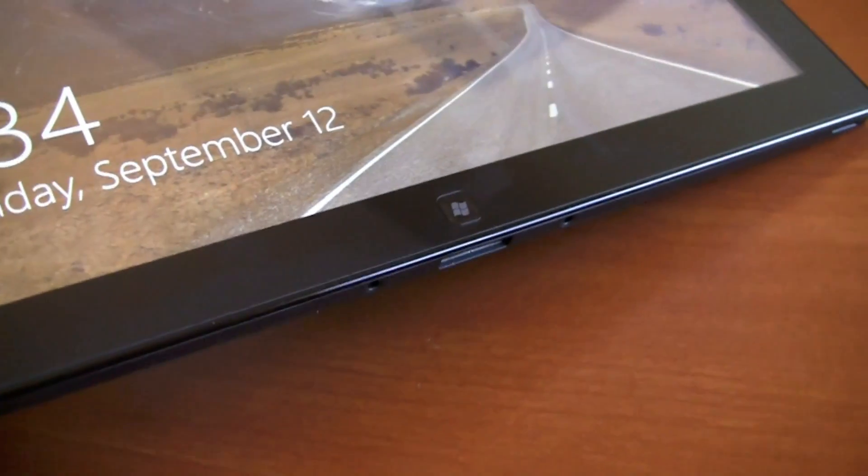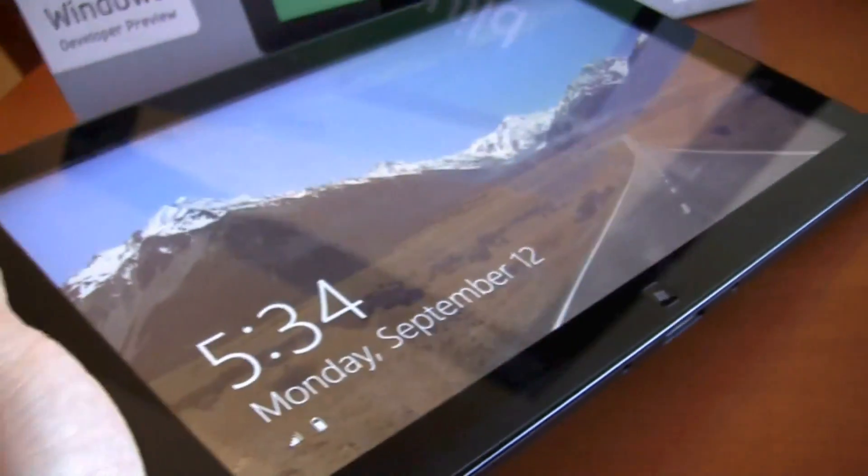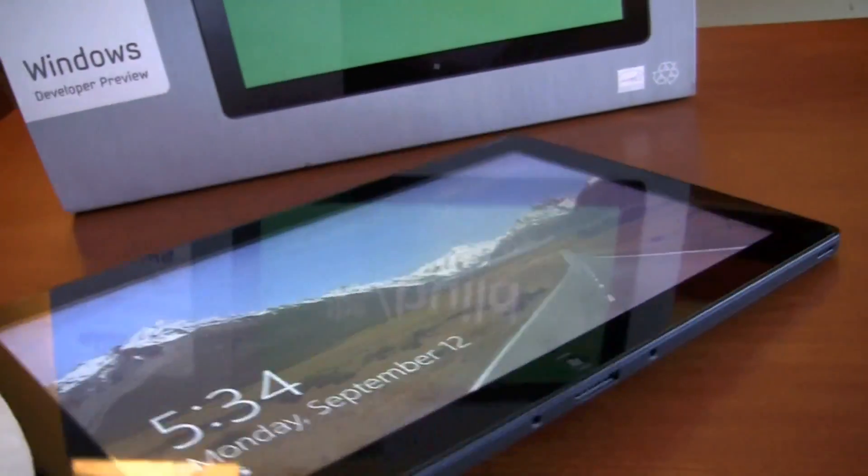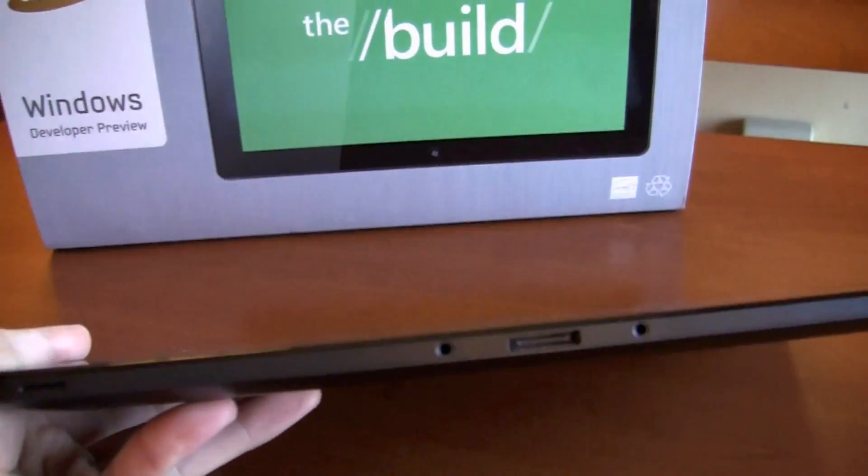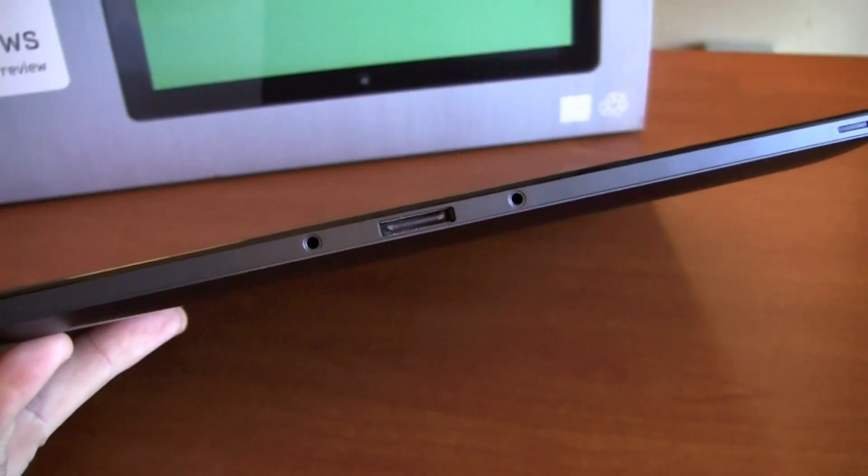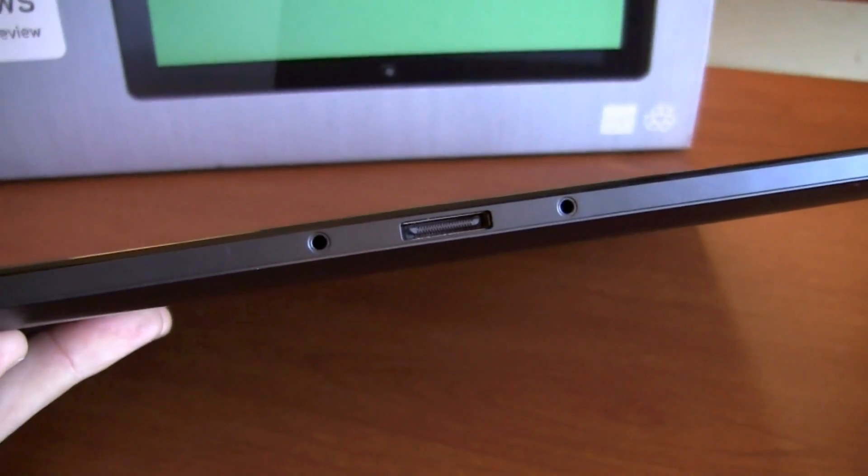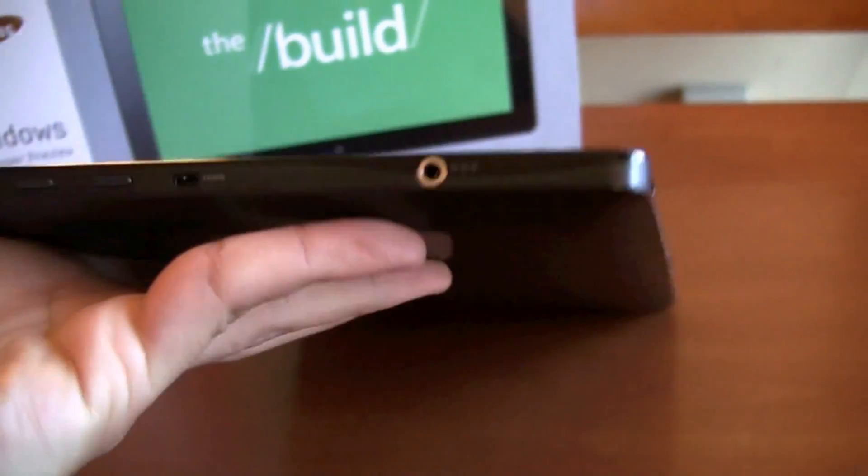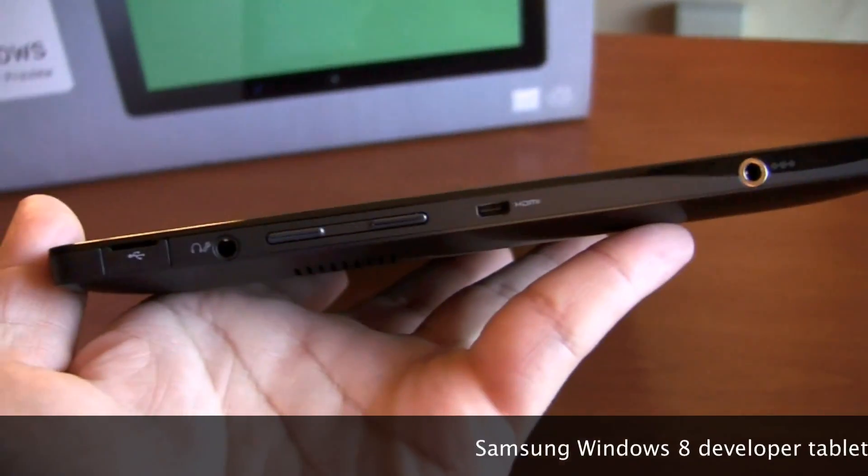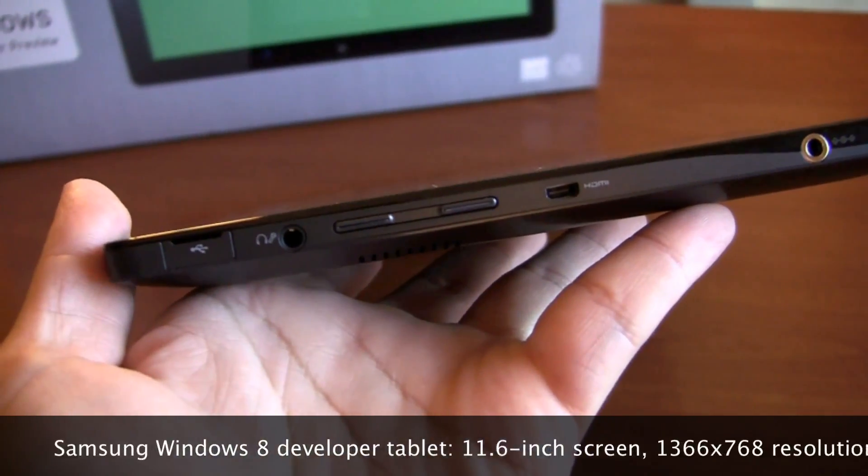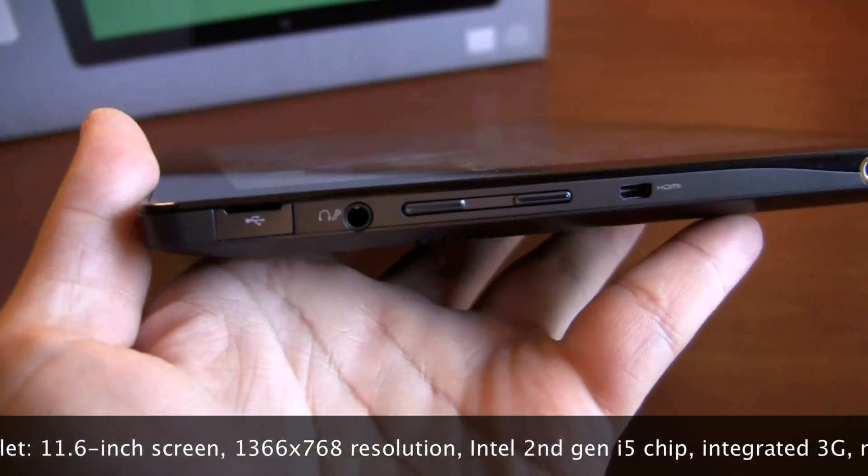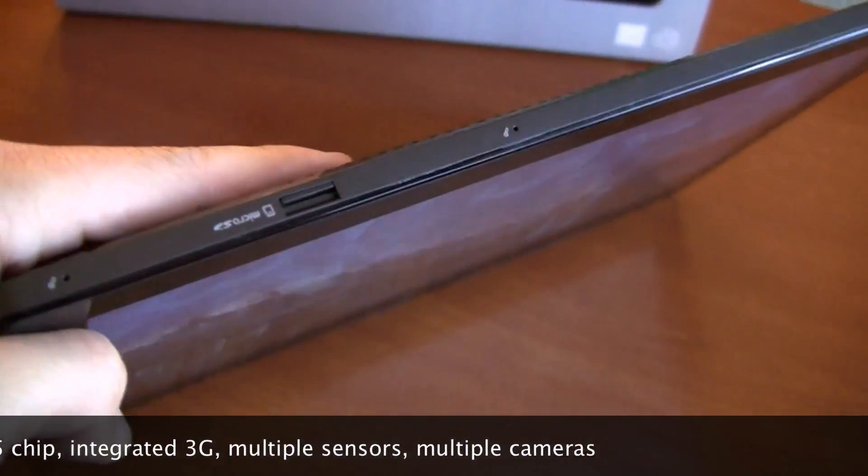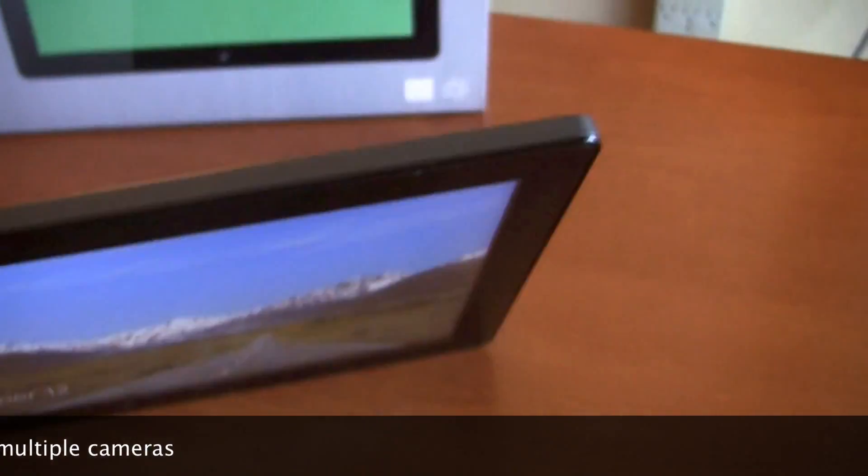You have your home button there, Windows button, 11.6 inch screen, 1366 by 738. Inside second gen Intel i5, you have your docking port here on this spine. You have a charging port, HDMI out, volume rocker, USB port, headphone jack, top micro SD card, microphone.